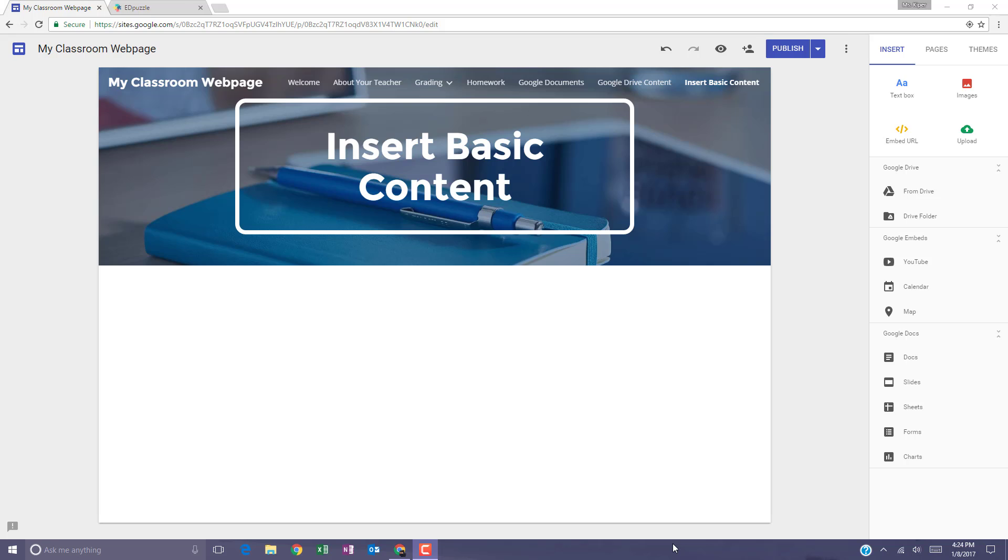In this video, let's add some basic content to your new Google website. Under the Insert menu on the right side of the page, you have the option to add a text box, images, to embed URL content, or to upload. So let's look at some of these different options.